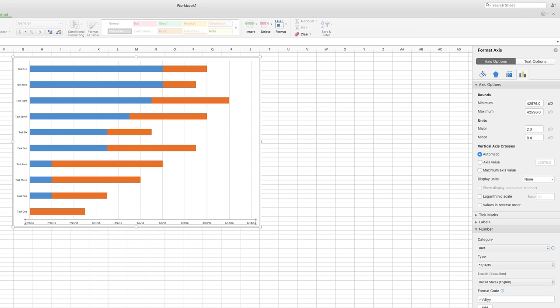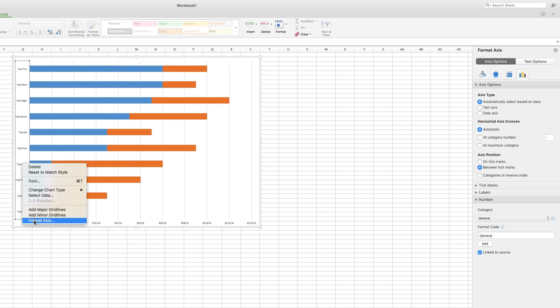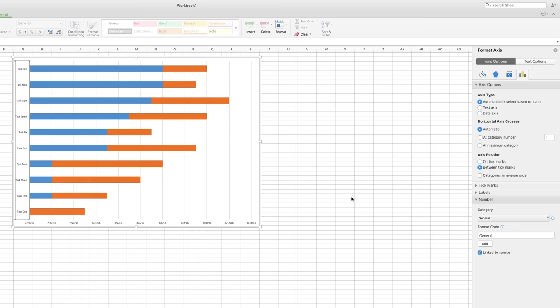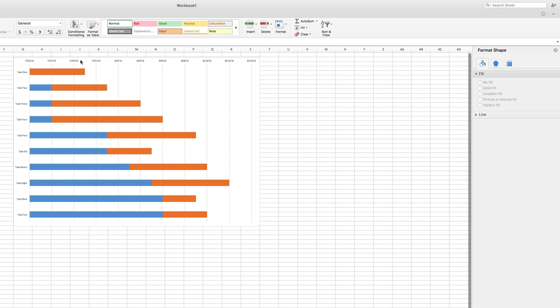There's still a problem though, all of our tasks are in reverse order. To fix it, highlight the Vertical Axis, right click and choose Format Axis. Tick the Categories in Reverse Order checkbox and there you go. This also moves the Date Axis to the top of our chart where it's a little more useful for us.